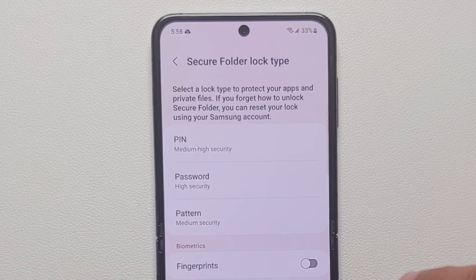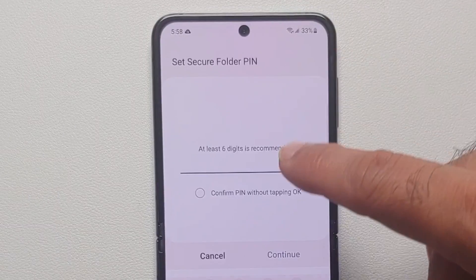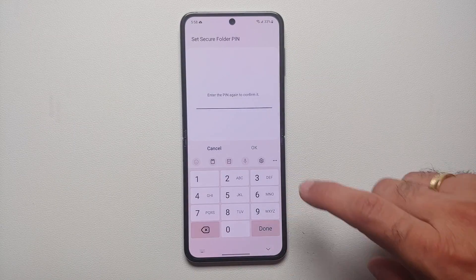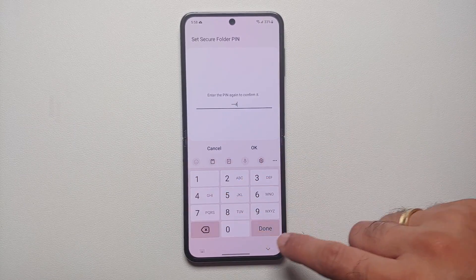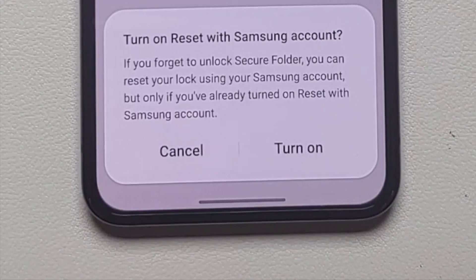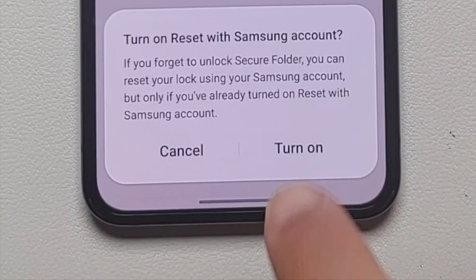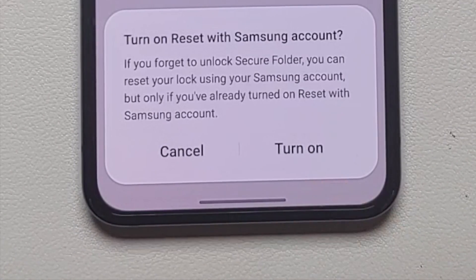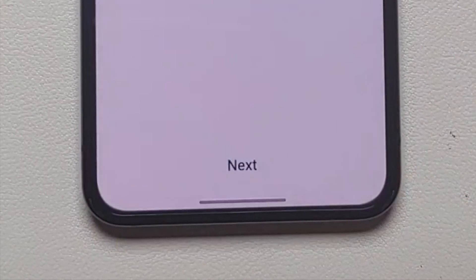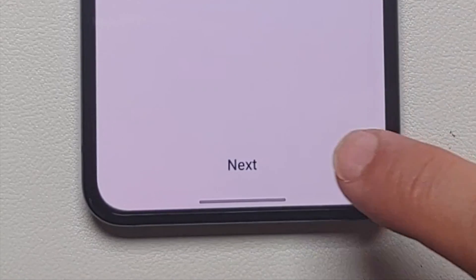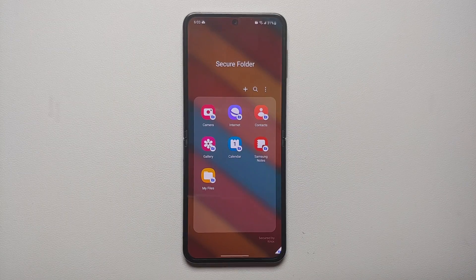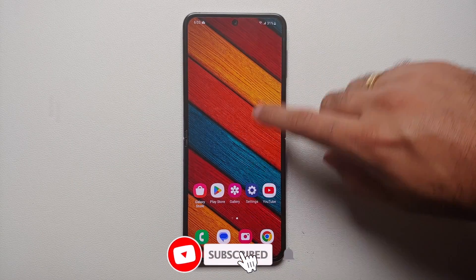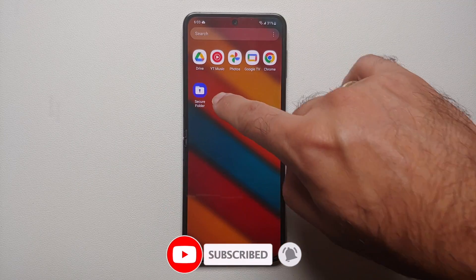You can also unlock your Secure Folder with a fingerprint. Let's set up a PIN — don't use the PIN I'm using, I'm only using it for simplicity. It will then ask you to turn on reset with Samsung account; I always select Turn On. Select Next and there it is — our Secure Folder is ready.